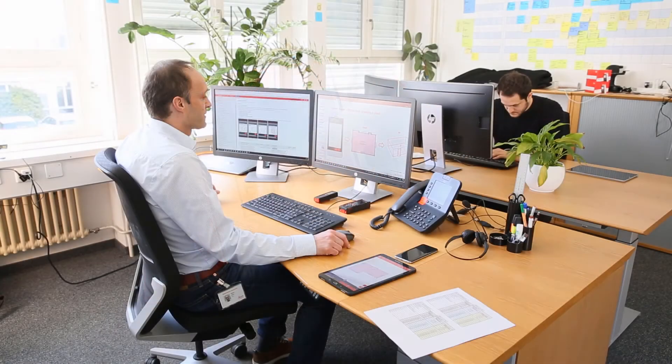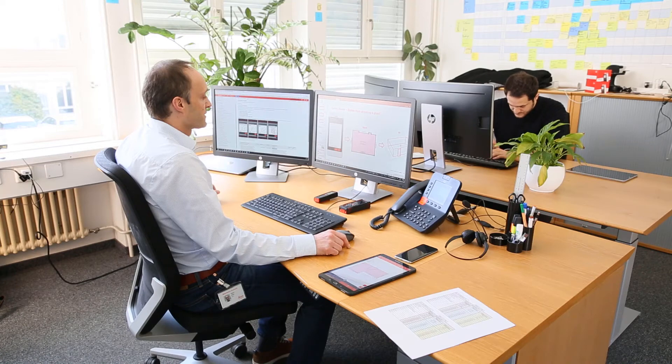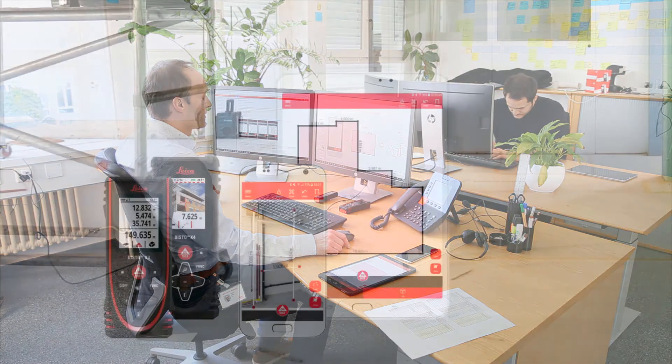Finally, export your plan to a PDF basic or PDF pro report, a JPEG picture, or even CAD files.